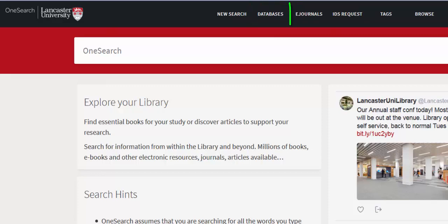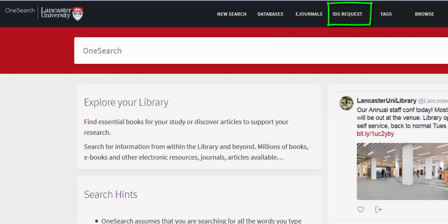Similarly, the e-journals link takes you through to a list of available electronic journals. Also at the top of the page we have a link to our interlending and document supply service, IDS request.